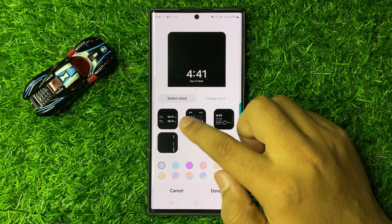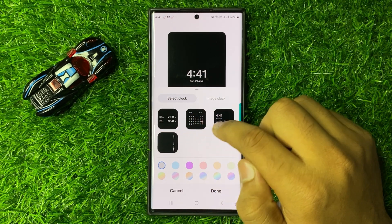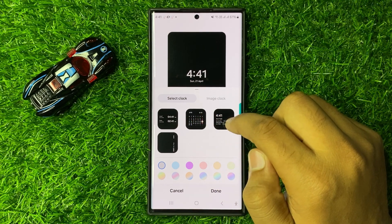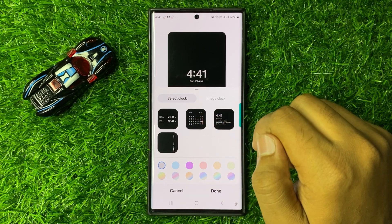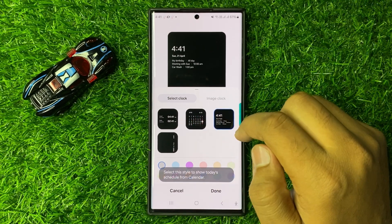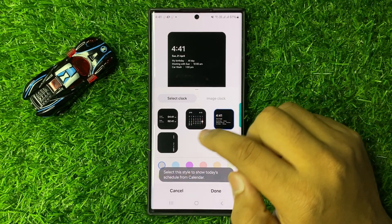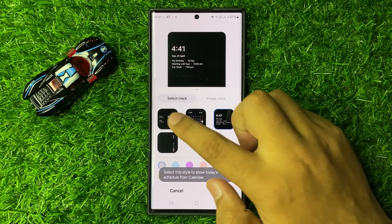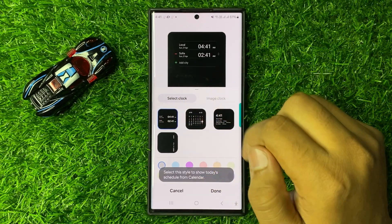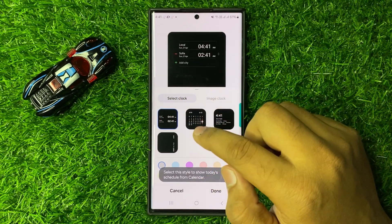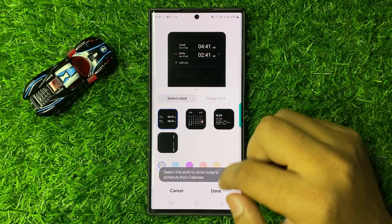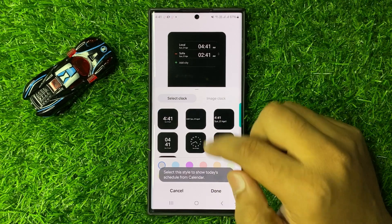These are the clock styles with some extra features like calendar, events, schedule, or other clocks. So you can choose any clock style.